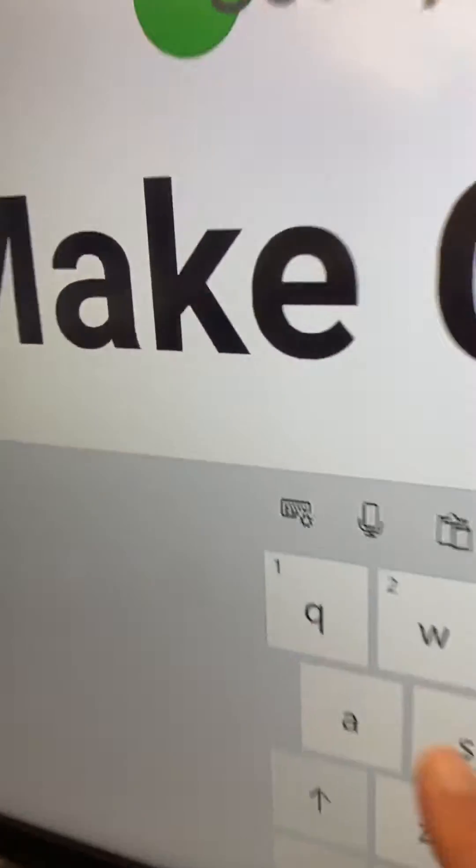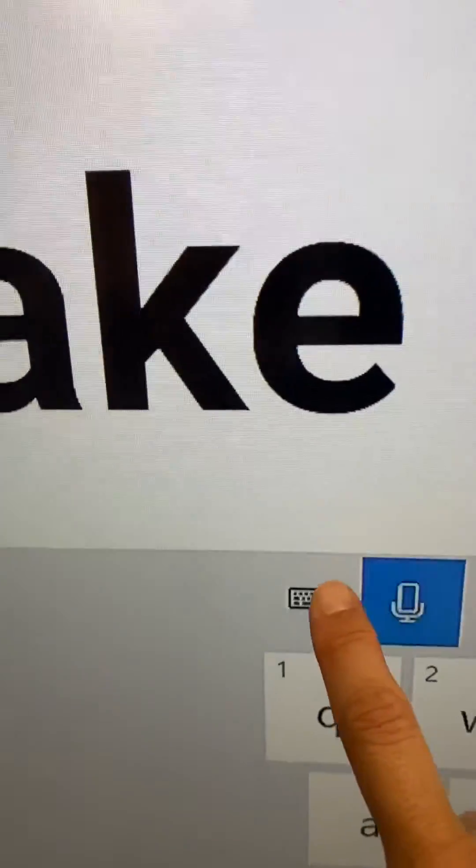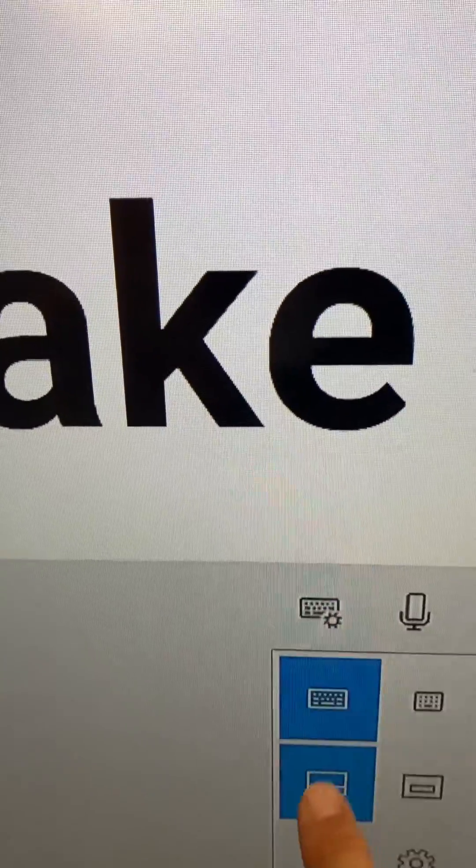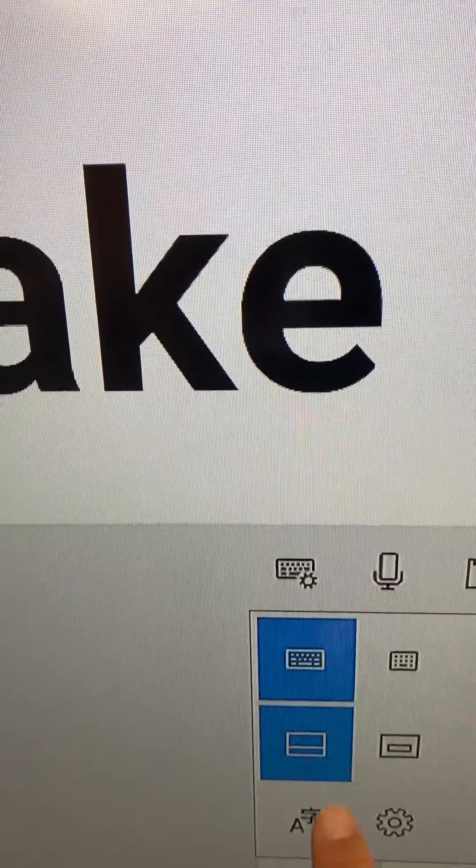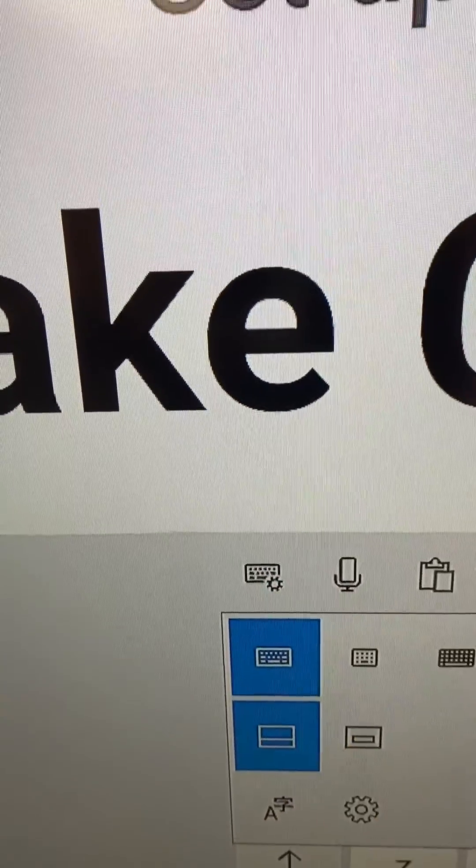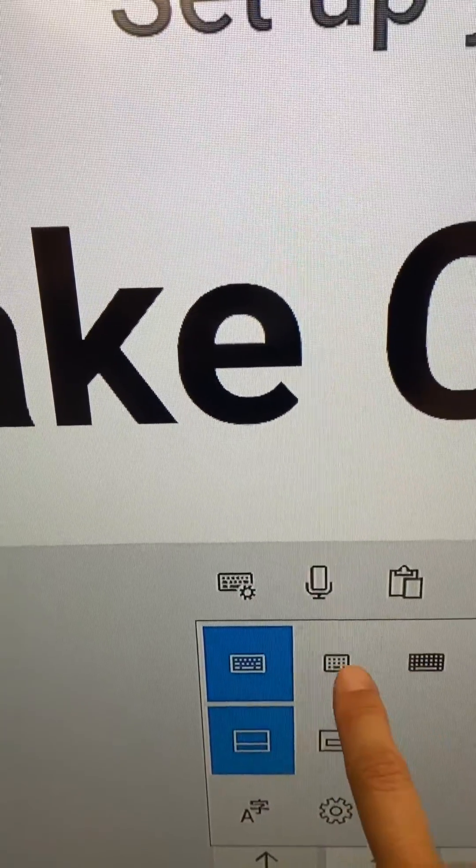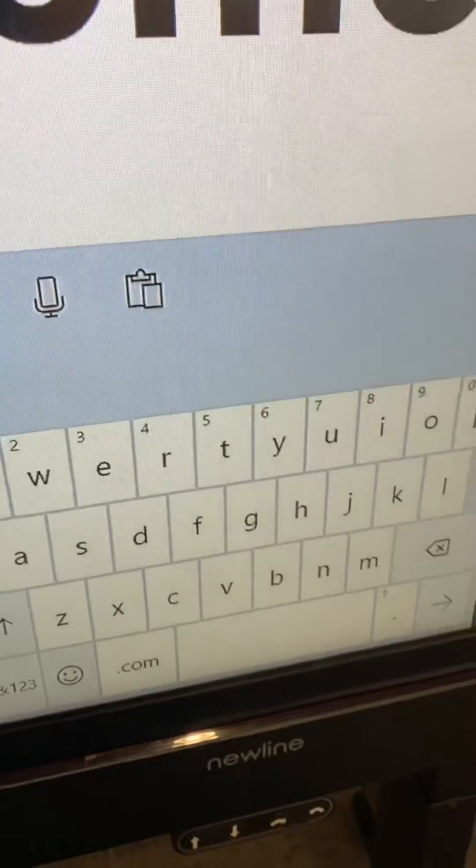And then you are able to click on this and do different versions of your keyboard. You can have a smaller keyboard.